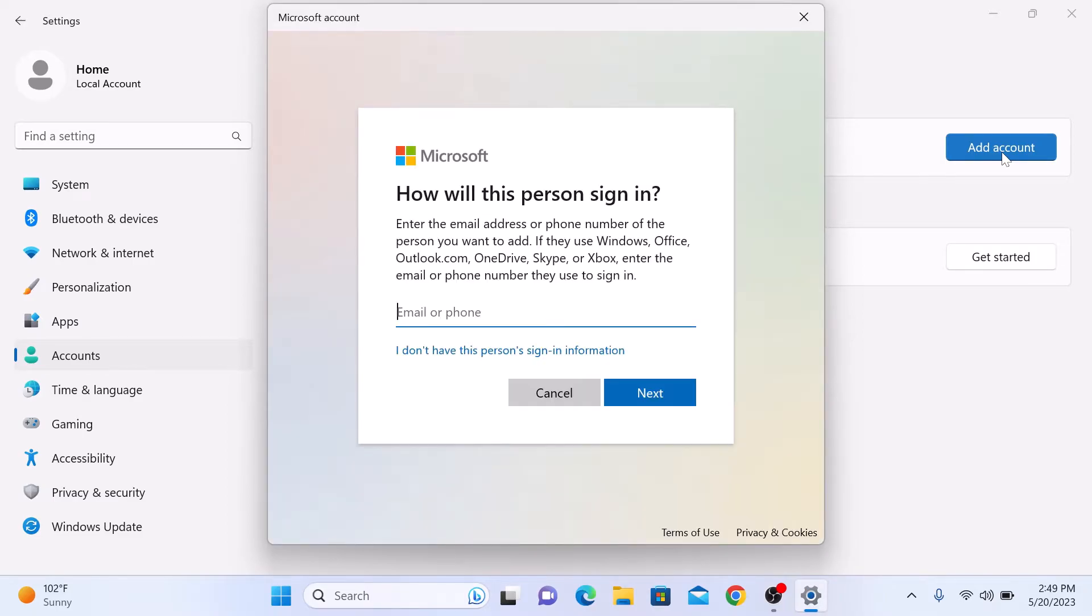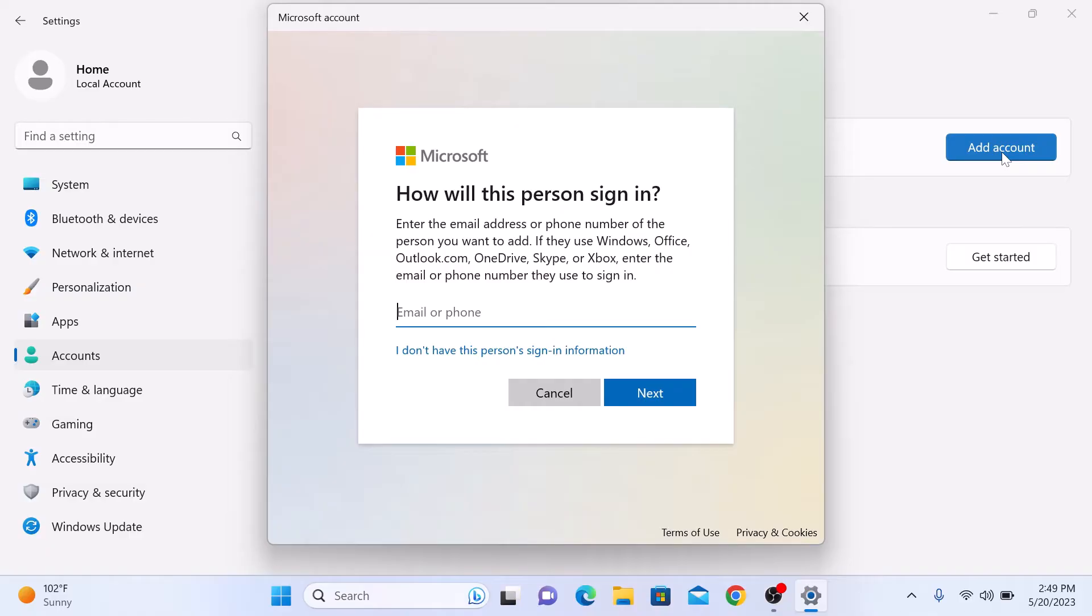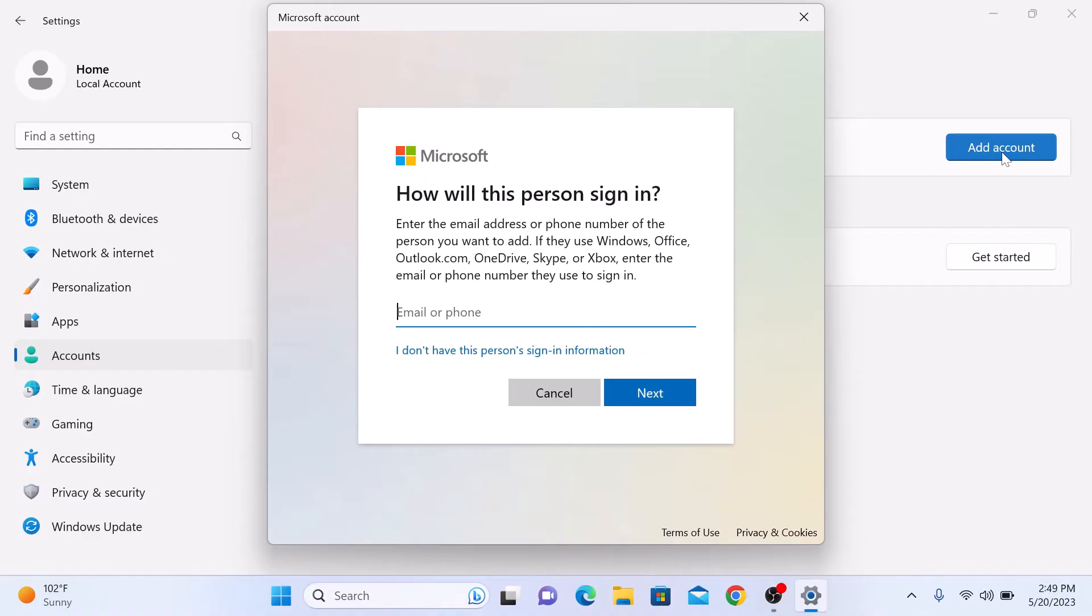Now we have two choices for creating the user account. One is a Microsoft-based account and the other is a local account. A Microsoft account is linked to an email address and offers additional features such as syncing settings and access to Microsoft services. On the other hand, a local account is specific to your computer and doesn't require an email. You can choose the option that suits your needs.